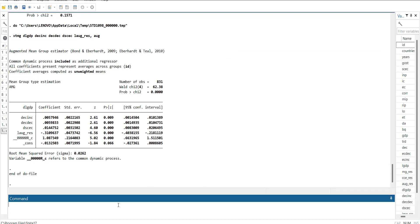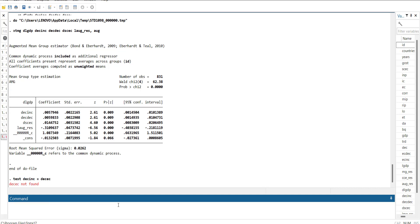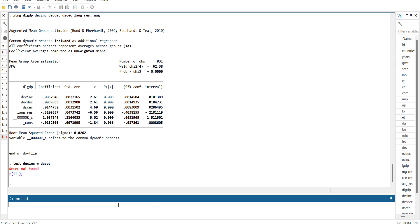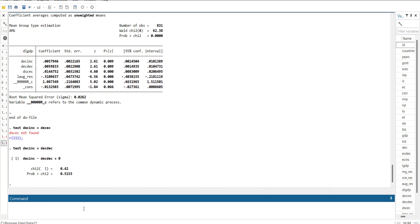Now we can check using the Wald test. This command I'm using, test, is the type of Wald test on the equation parameters dec_inc equal to dec_dc. When I run this, it is saying that the variable name not found. Test dec_inc equal to dec_dc.